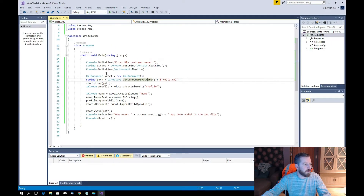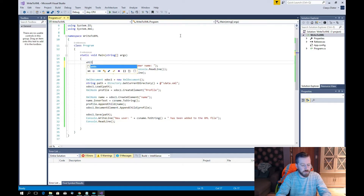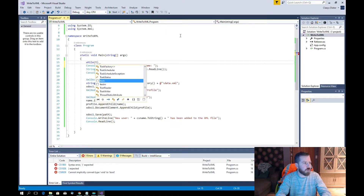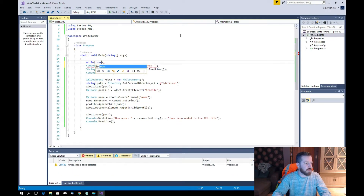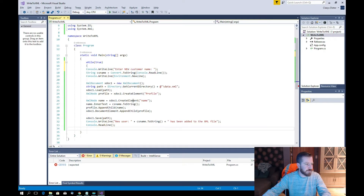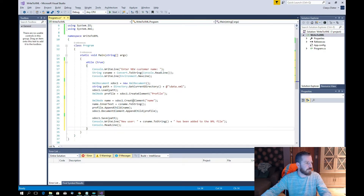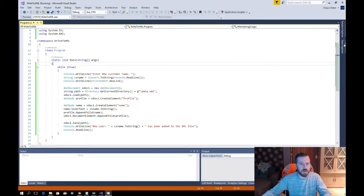We put a loop in it — a while(true) loop so it always continues. We start it again and it loops, allowing us to keep adding names continuously.